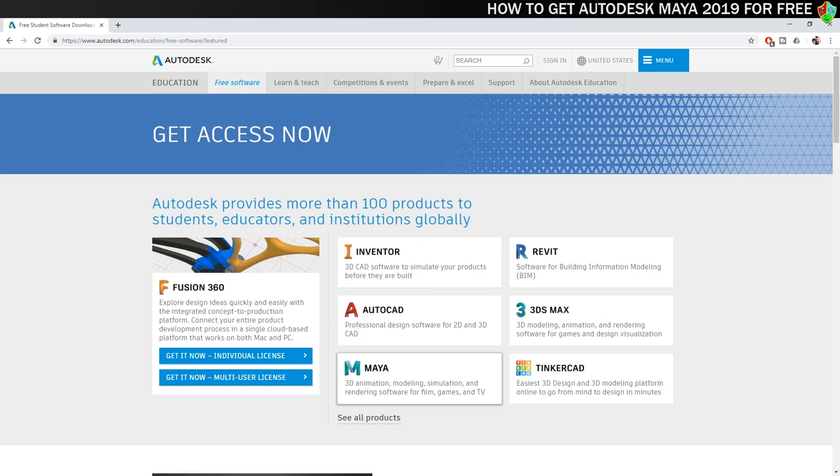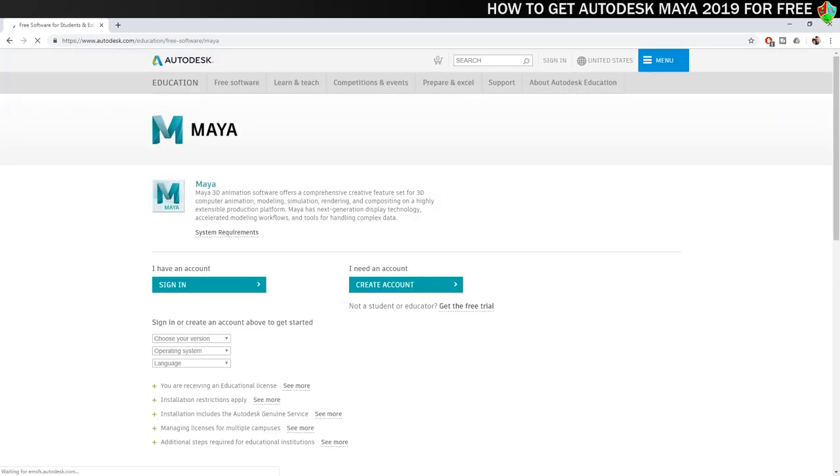On the home page you'll see a link for Maya, give that a click to be taken to the download page. Before you can download the software you need to either sign in or create an account. It's absolutely free to sign up so you might as well go for it.